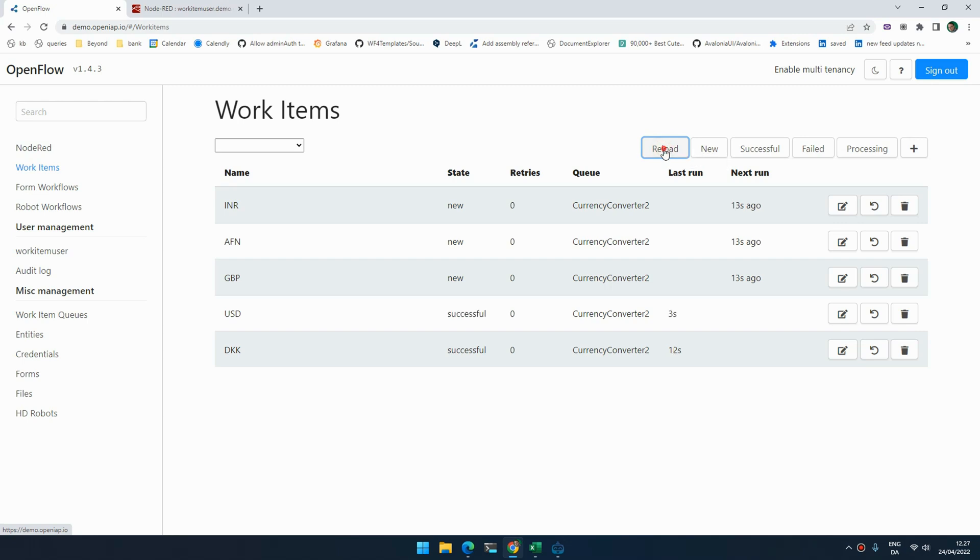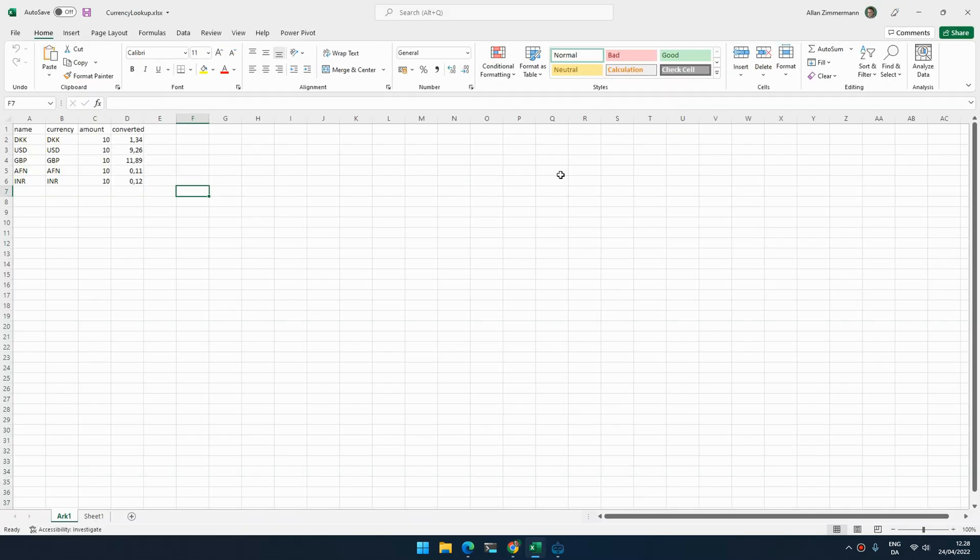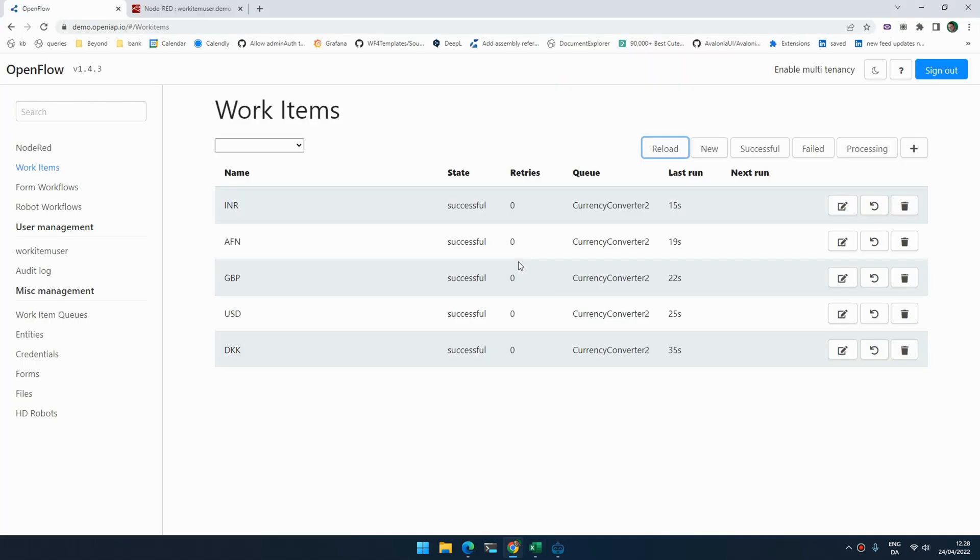If we reload here a couple of times, we can see that it's slowly processing each of the different items. As long as there are unprocessed items, OpenFlow will randomly poke the one that needs to do something and start processing these items. So now it's done, and if we go over we can see the values inside our Excel spreadsheet.